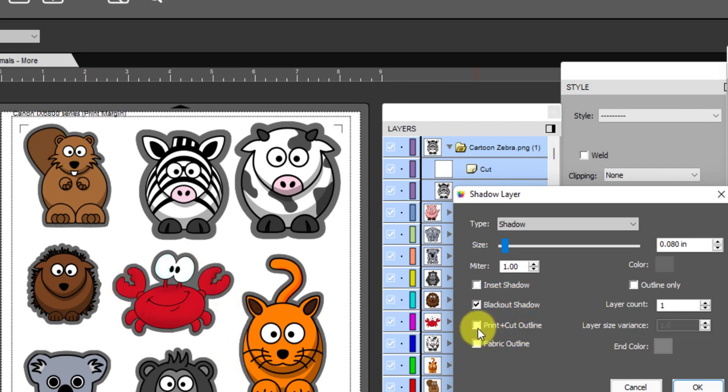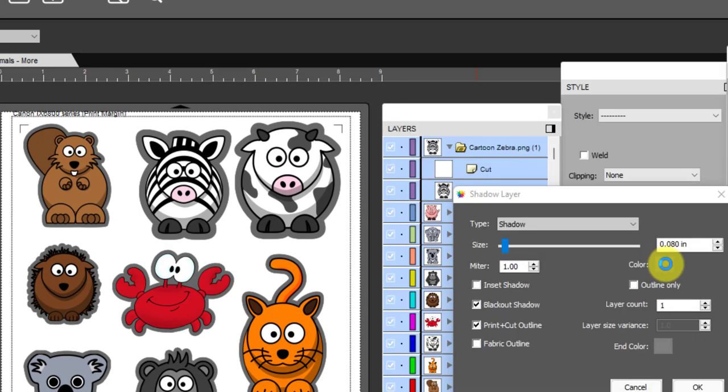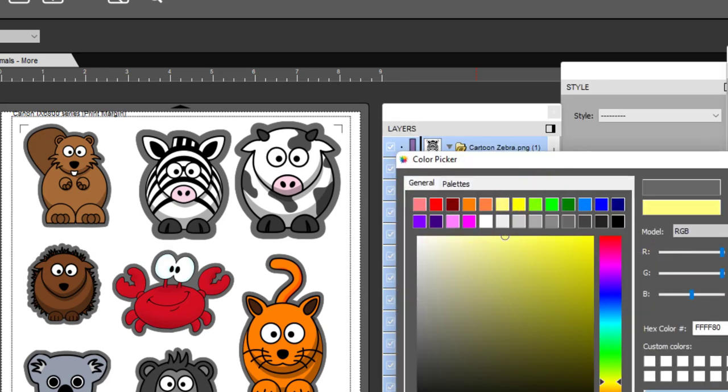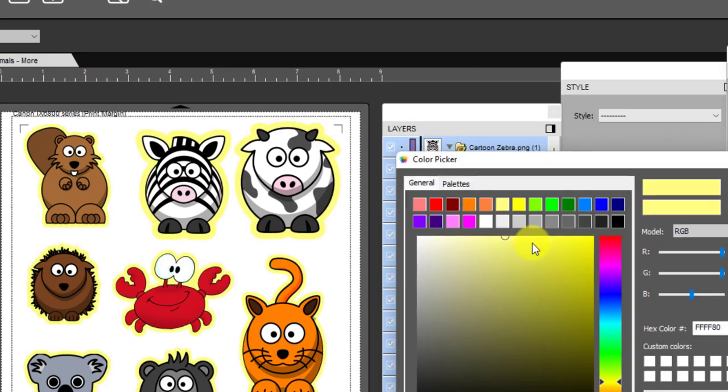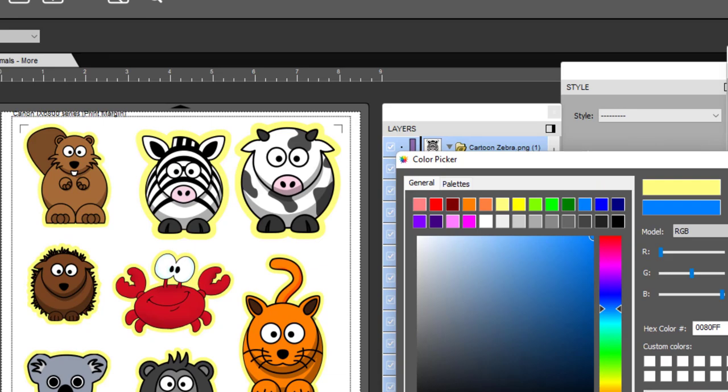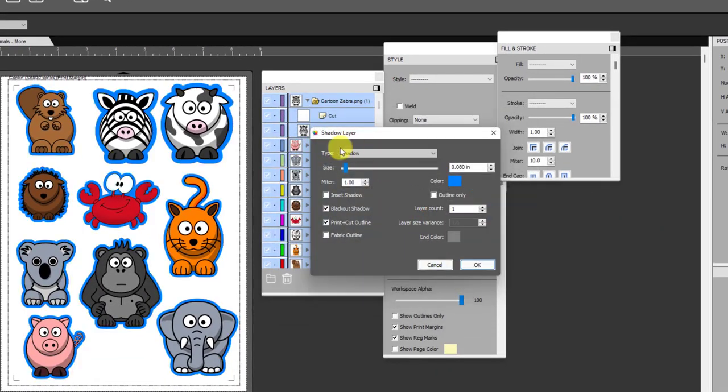Here's another one, this print plus cut outline. This is a really good one to select for this application and I'll show you why. I'm going to go ahead and select it. The color of the outline can be whatever you want. You're not going to have it set to print anyhow, but if you don't want the really dark outline you can make it yellow or you can make it blue or whatever.